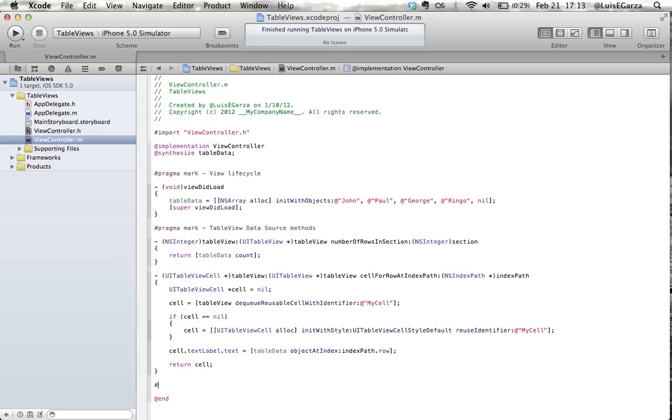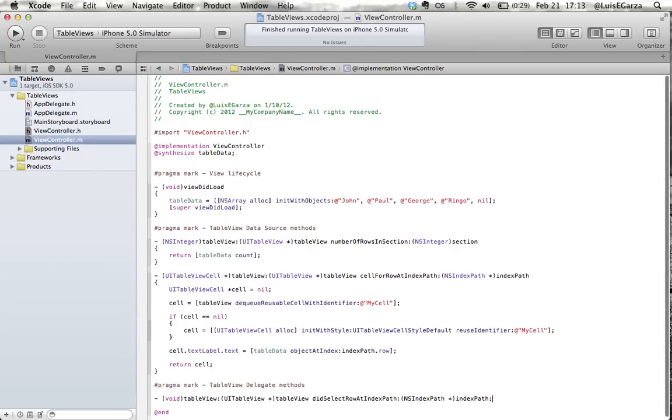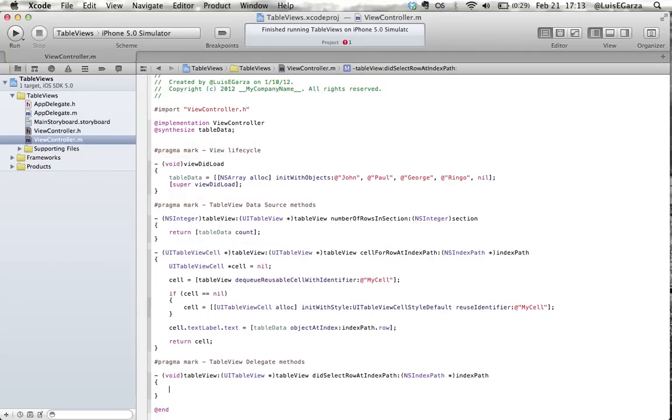And here I'm going to add my pragma mark because I love it. So here we're going to put everything that has to happen once the user selects the cell.